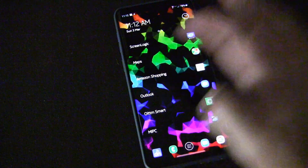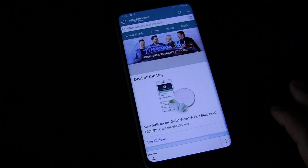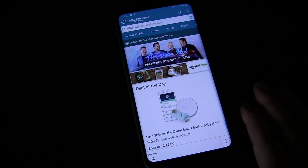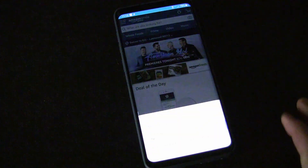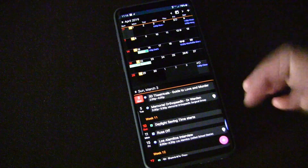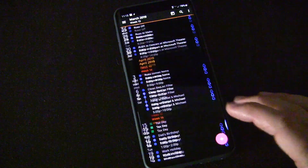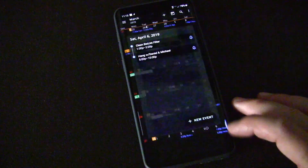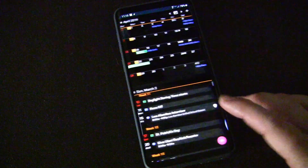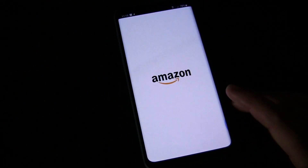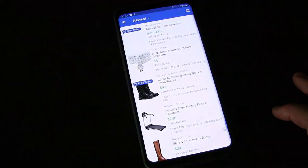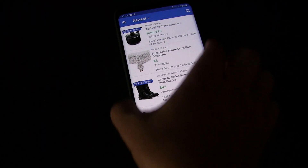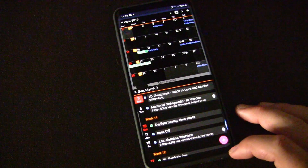I can do that anywhere. If I'm in the Amazon app looking at when something's going to be delivered, and I think I'm going to be out of town that day, I can hit that and you'll see it immediately pops up that widget. Anywhere you are in your phone you can do that. Let's just open it up to show you — I hit that Bixby Key and I get that.